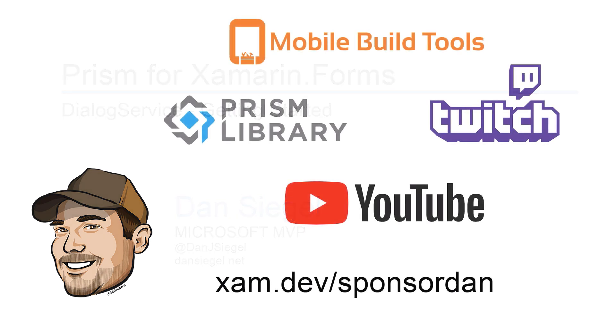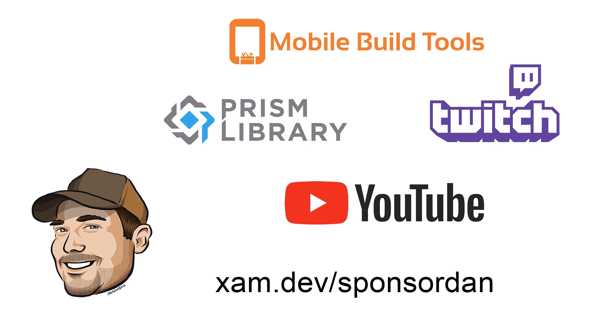This video is brought to you by my GitHub sponsors. To see more from the mobile build tools, Prism library, and Prism plugins, or to see more Twitch streams and YouTube tutorials, be sure to sign up as a GitHub sponsor at xam.dev slash sponsordan.